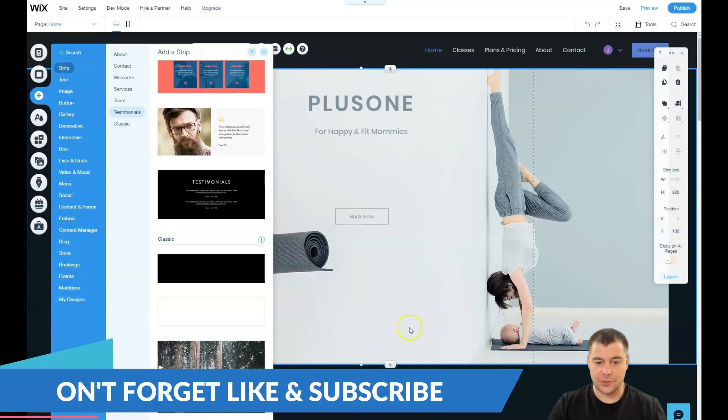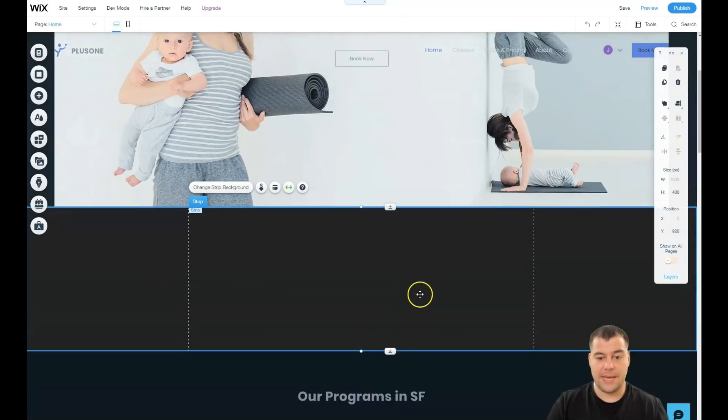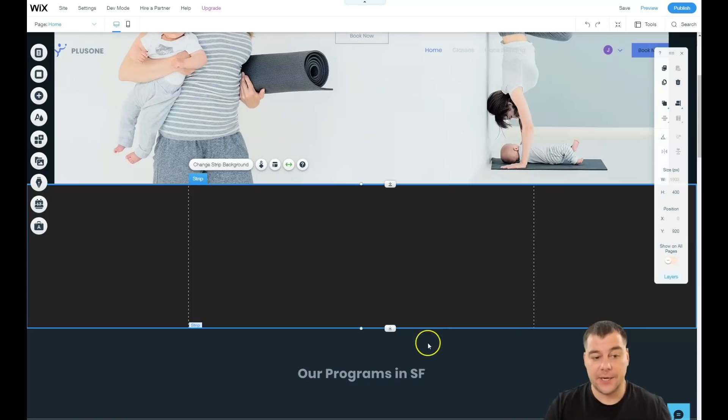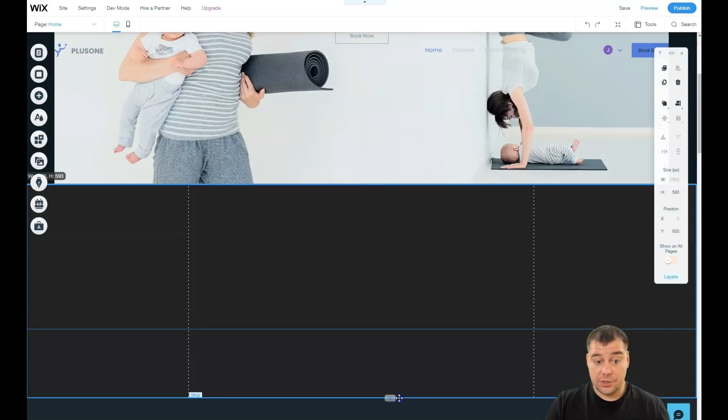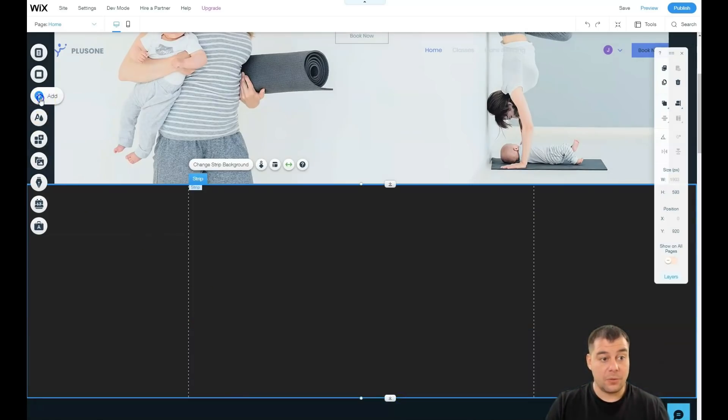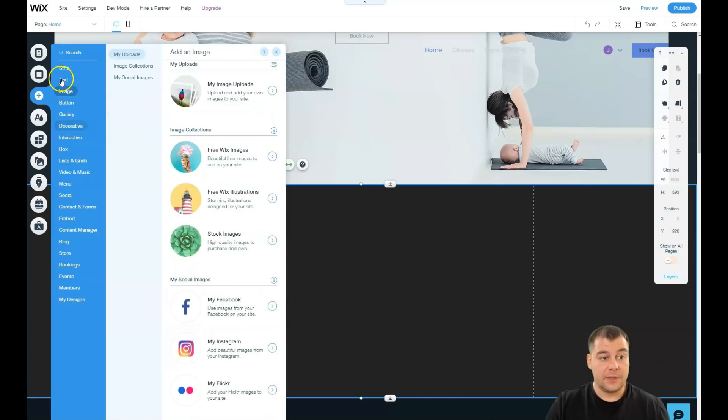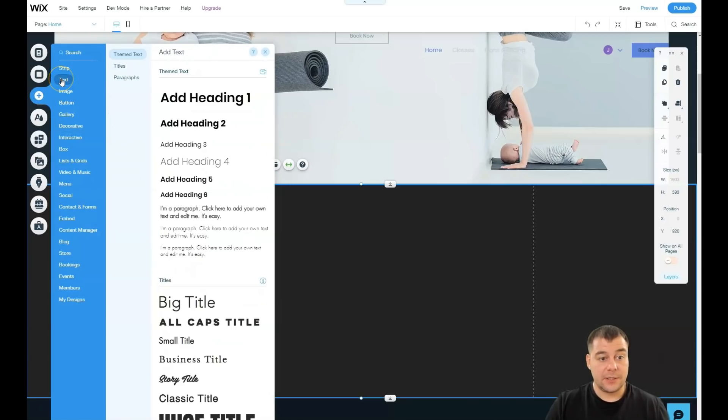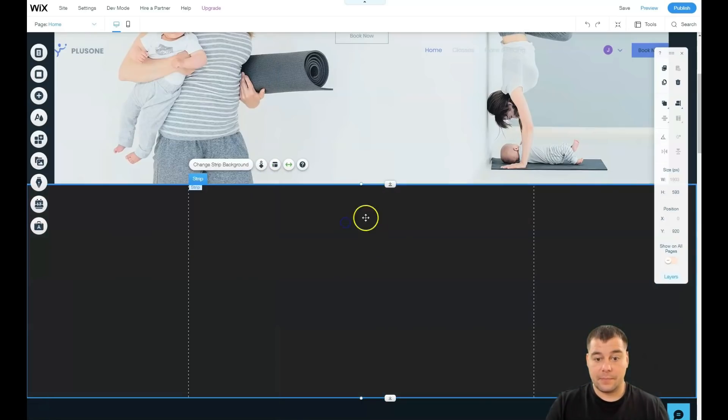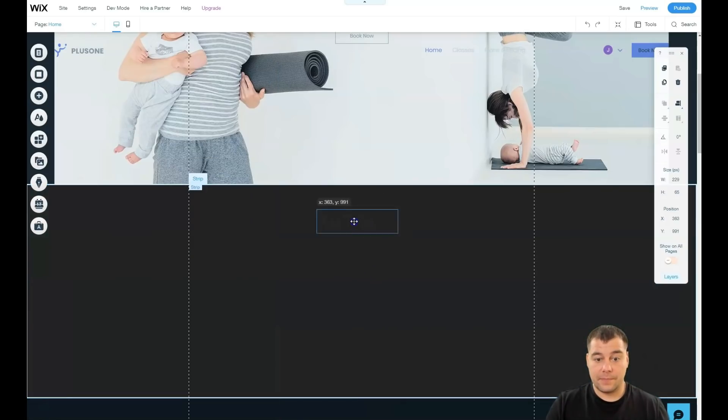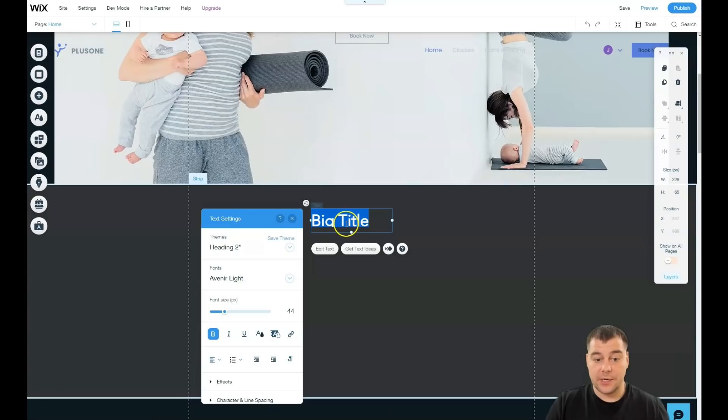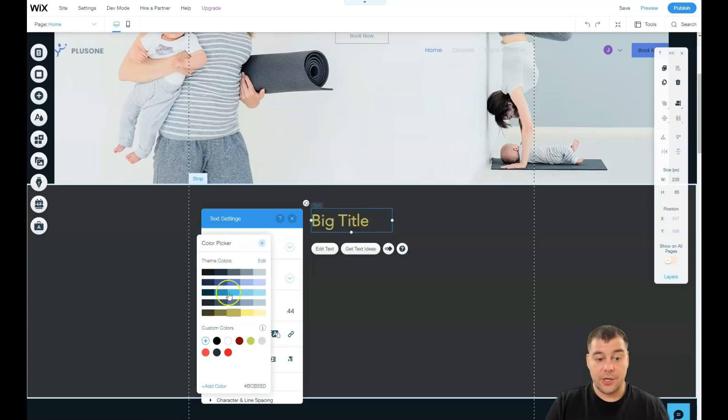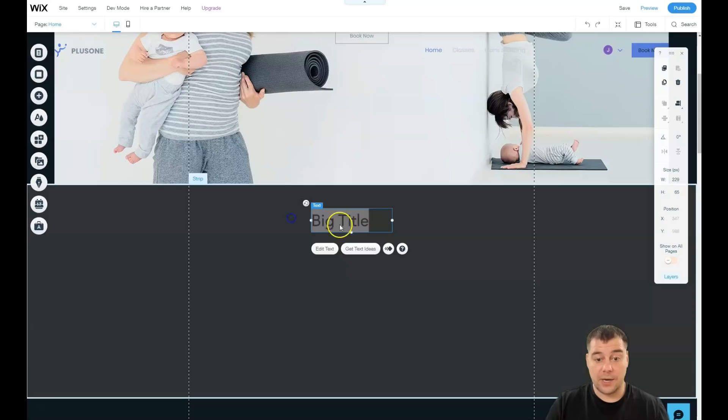For example, we have a video and we want to show it to our customers. So we just drag and drop in the blank section, bam, it's done. We can stretch it if we need so. We can add text, big title, just double click on it and you have all the options that can be made with the text. You have it here.